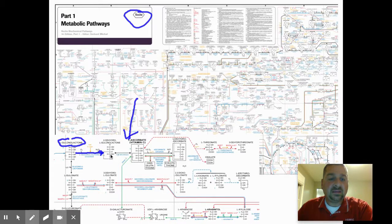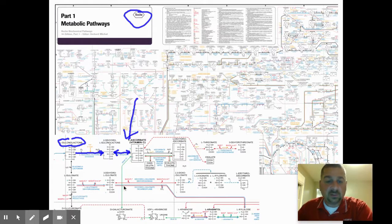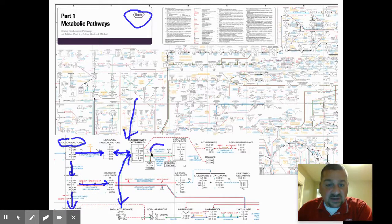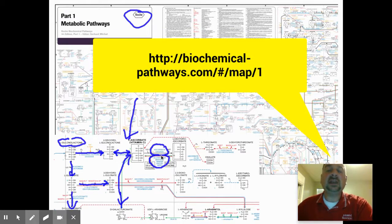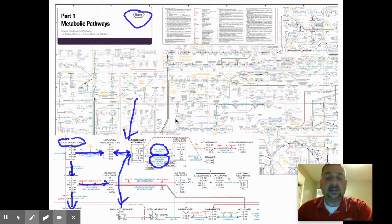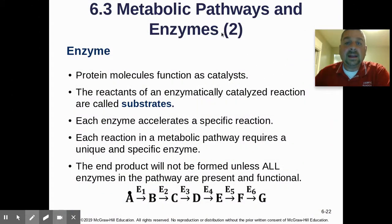Zoomed in, they show you the structural formulas and names — this becomes this, this becomes this. Notice it's not always one-way; things can go this way or that way depending on what enzymes are present. They put all the known enzymes in blue. It's a pretty cool map — I'll also link to the interactive version where you can zoom in and move around. For all these pathways to occur, enzymes are required.